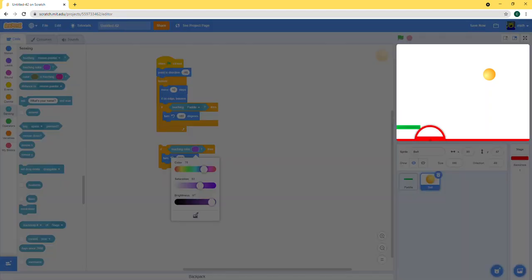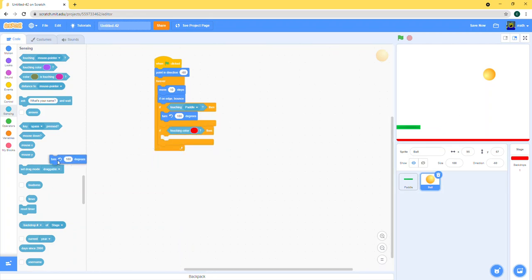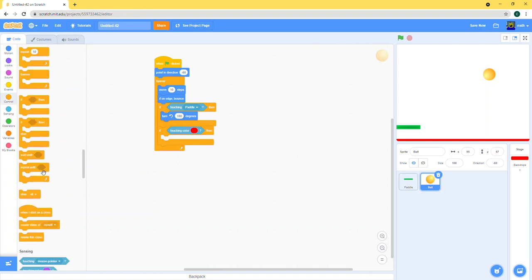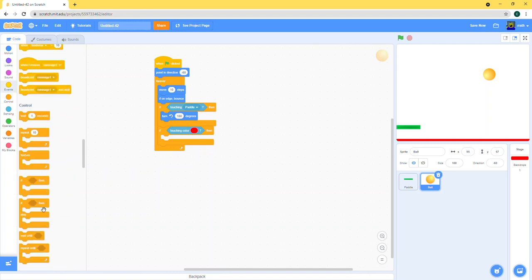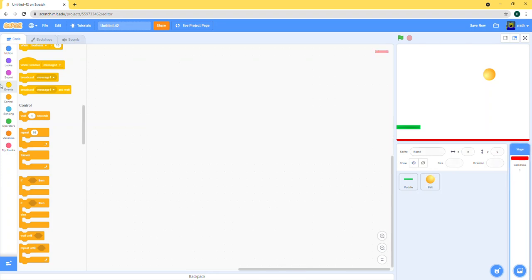So if touching color red, then it's gonna end game. I'm going to broadcast that, so let's do a message one. Just put your message whatever name you want, and then when that happens,